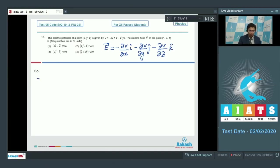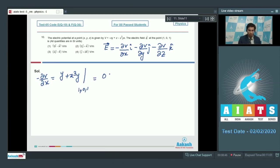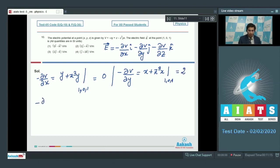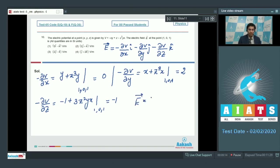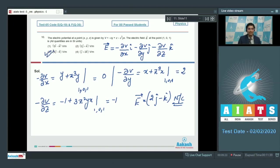−∂V/∂x = y + z³y, and its value at (1, 0, 1) equals 0. Similarly, −∂V/∂y = x + z³x, and its value at (1, 0, 1) equals 2. −∂V/∂z = −1 + 3z²y, and its value at (1, 0, 1) equals −1. Therefore the electric field equals 2ĵ − k̂ Newton per coulomb. For this question option number 3 is the correct answer.